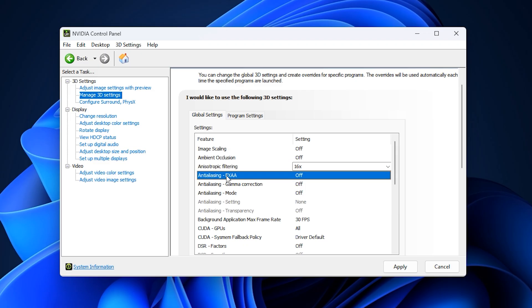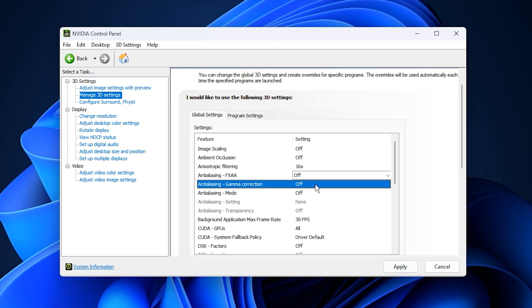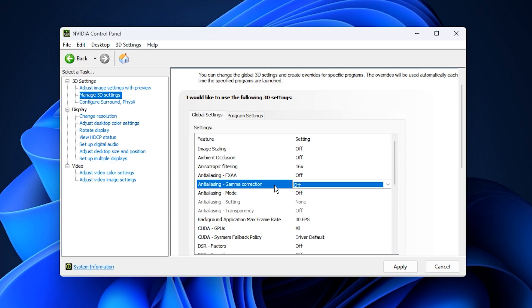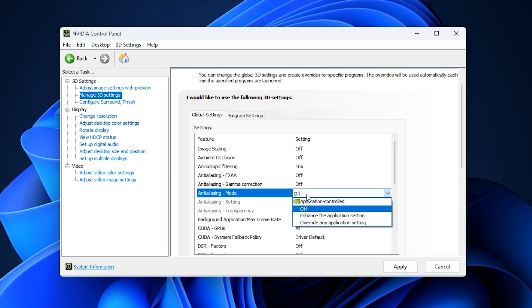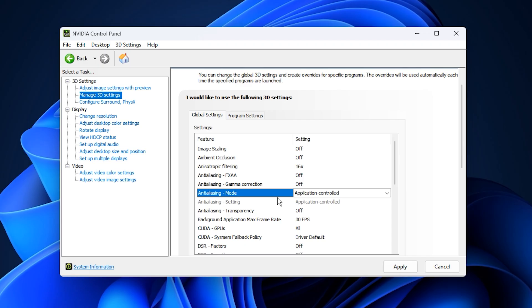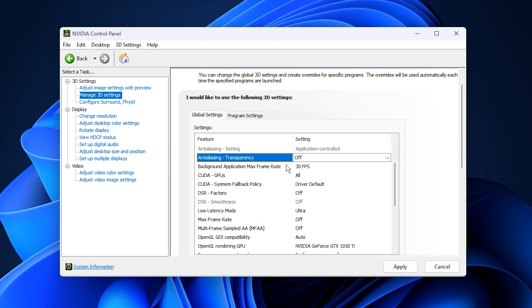Now, let's go over Anti-Aliasing Settings. FXAA, Fast Approximate Anti-Aliasing, disable it. FXAA can make visuals appear blurry and soft. Anti-Aliasing Gamma Correction, turn this off since most modern games already handle gamma correction accurately. Anti-Aliasing Mode, set to Application Controlled, letting each game manage anti-aliasing based on its own engine. Anti-Aliasing Transparency, disable this as well. It slightly improves edge smoothness on transparent textures but uses extra GPU power with minimal visual gain.